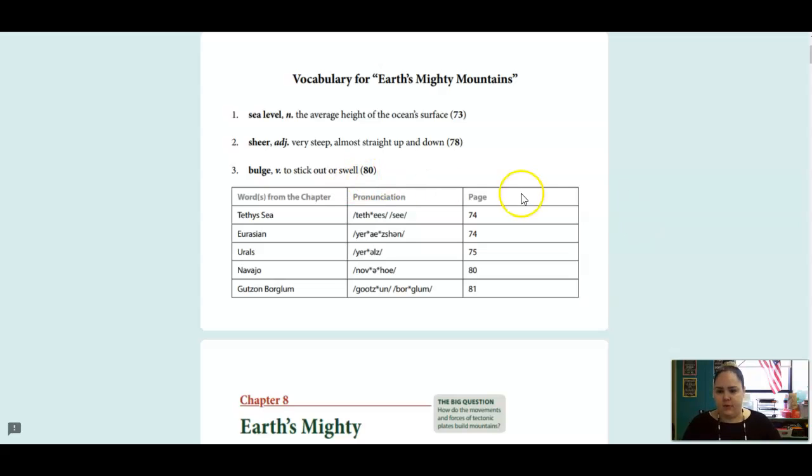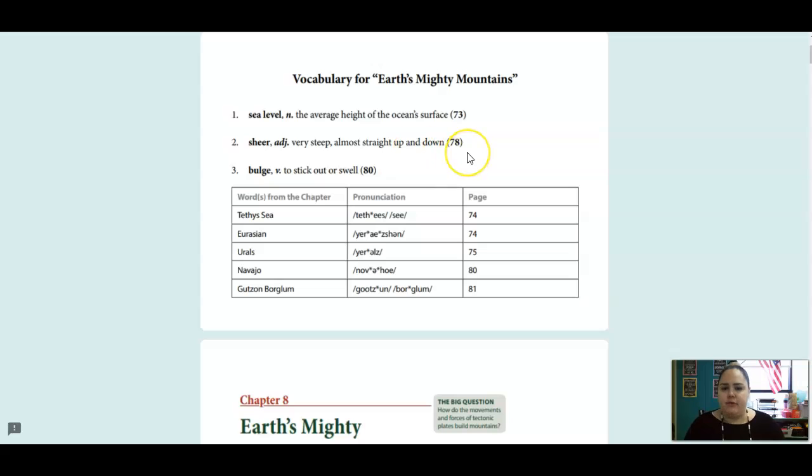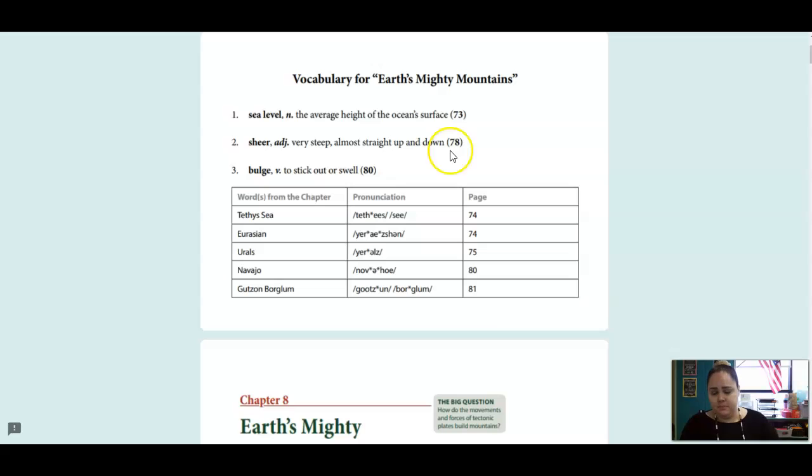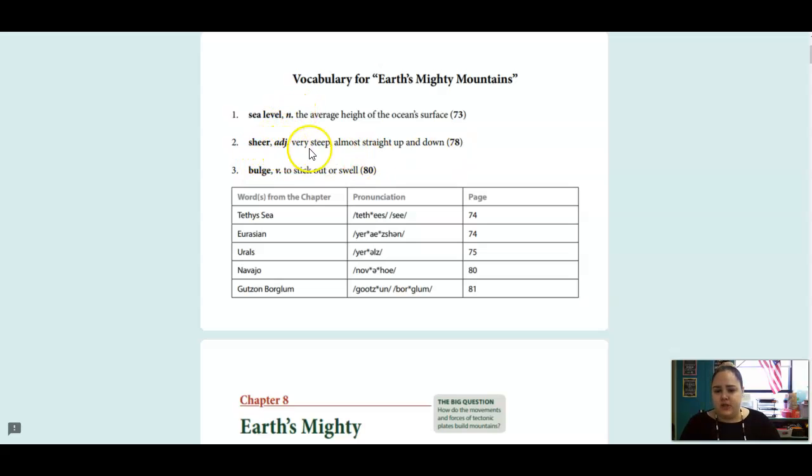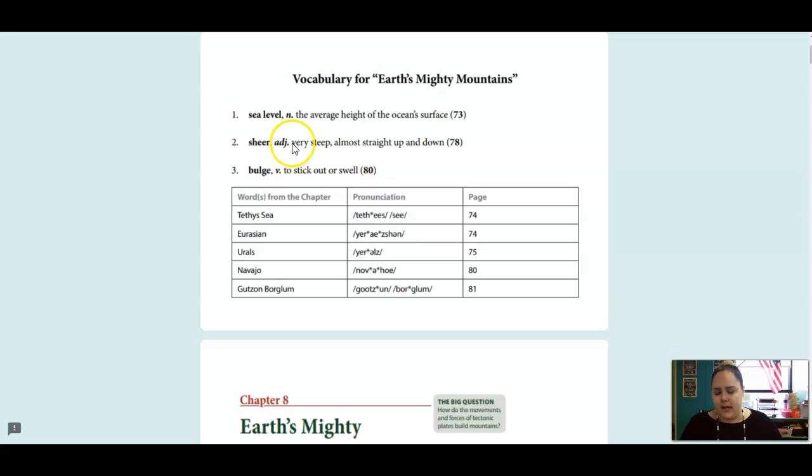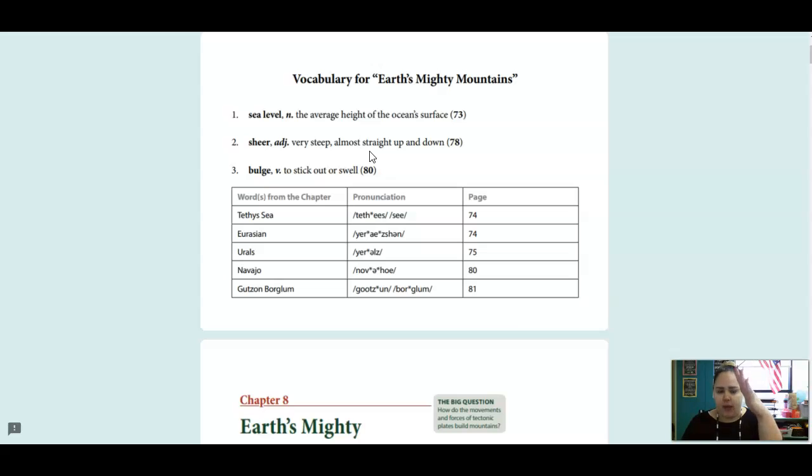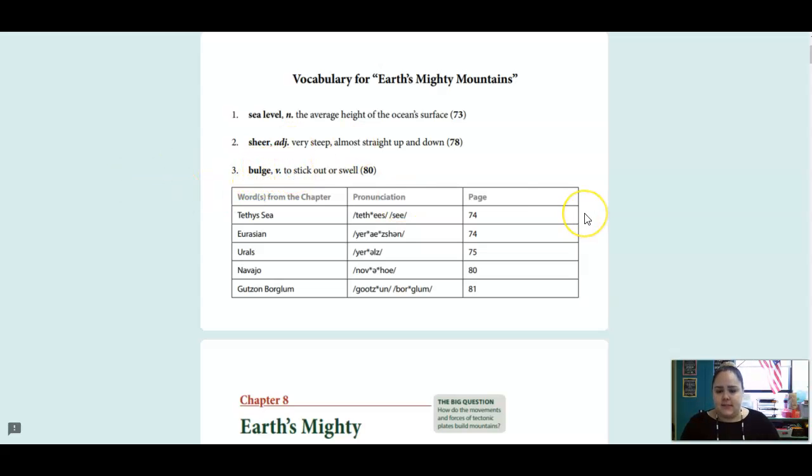We're going to talk about mountains today. So we have three vocab words. Sea level is the average height of the ocean's surface. So where the ocean is, that is sea level, and that's a noun. Shear is an adjective, and this has a couple different meanings, but we're going to talk about the meaning that is very steep, almost straight up and down. Bulge is a verb, and that is to stick out or swell.